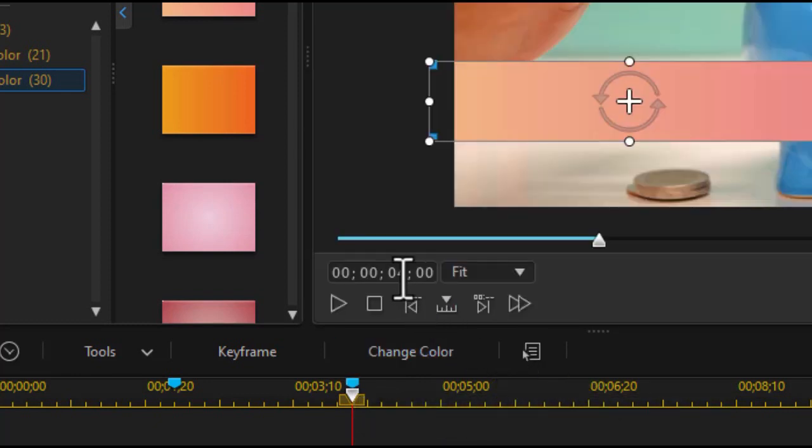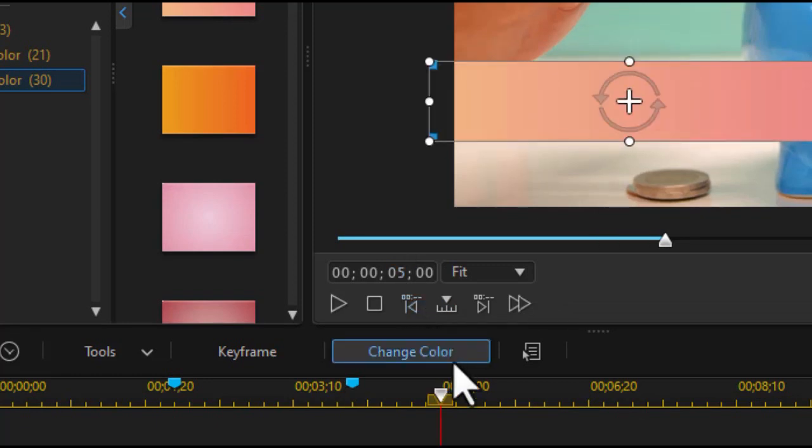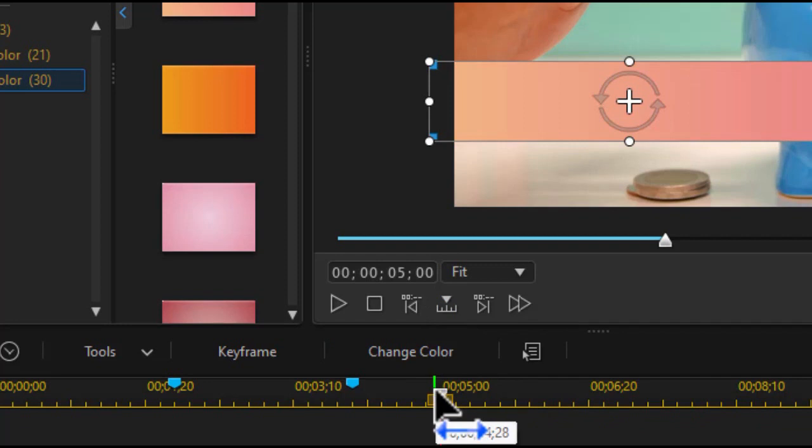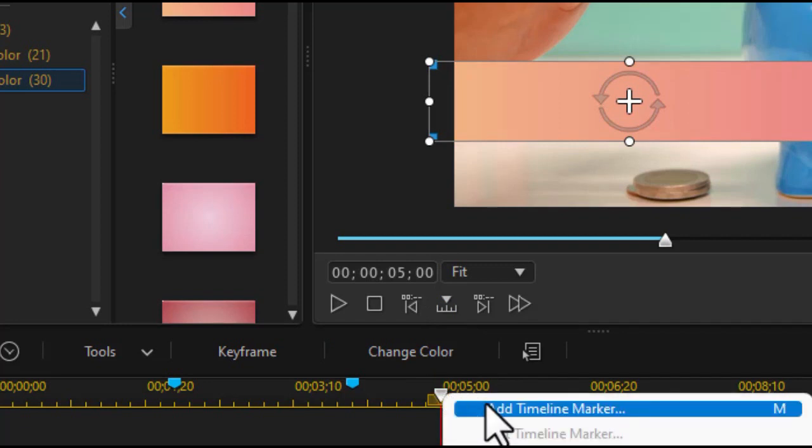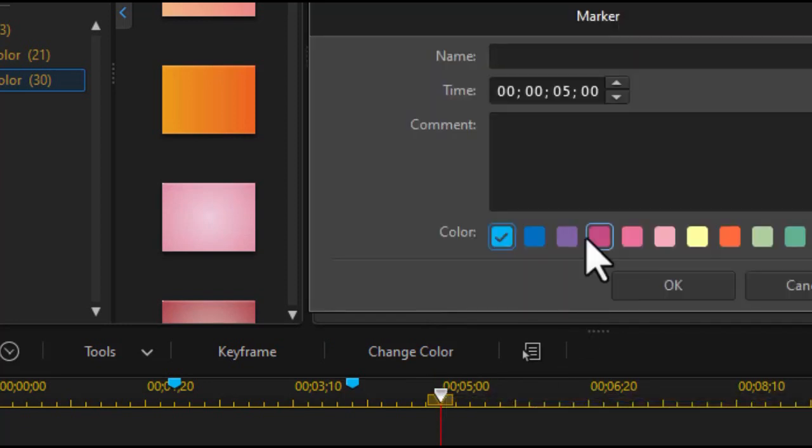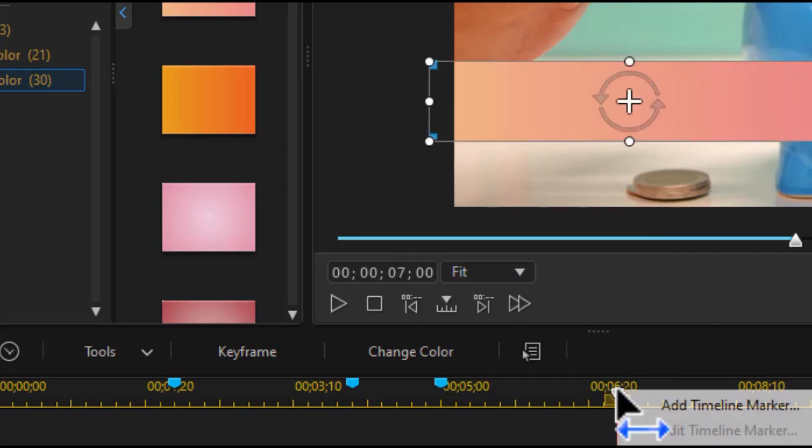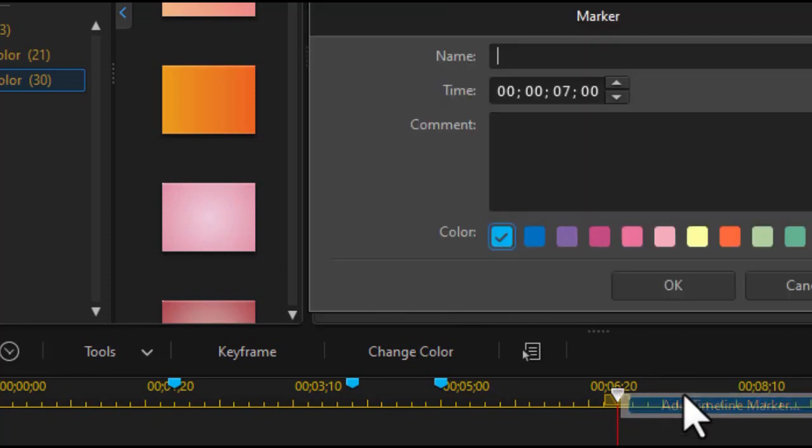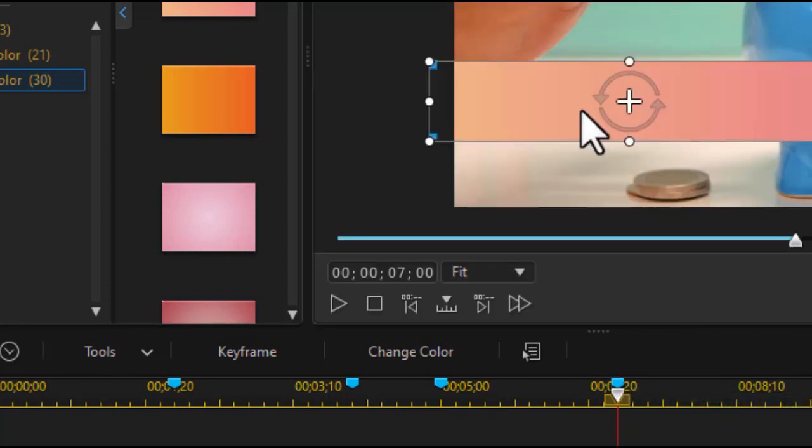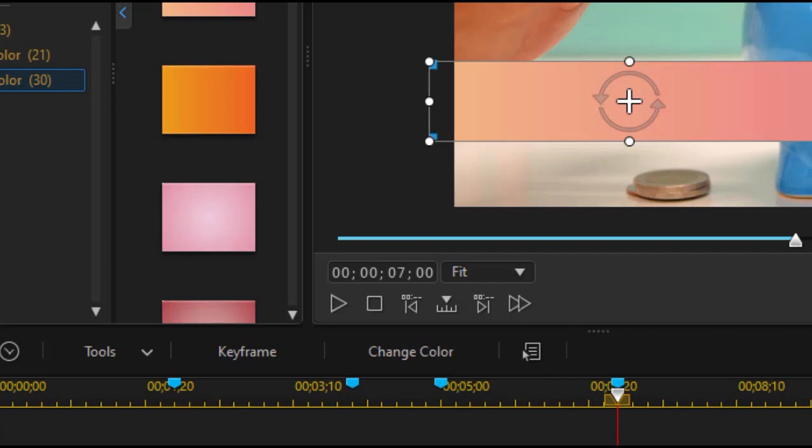Now I want to set two more. I'll set one at five seconds. Press enter. And here I want, I'm going to set one with a right click again. I'll call this one stable. Click OK. And we'll do one at seven seconds. Right click. Add timeline marker. And I will call this one moved. And it's moved off the screen.